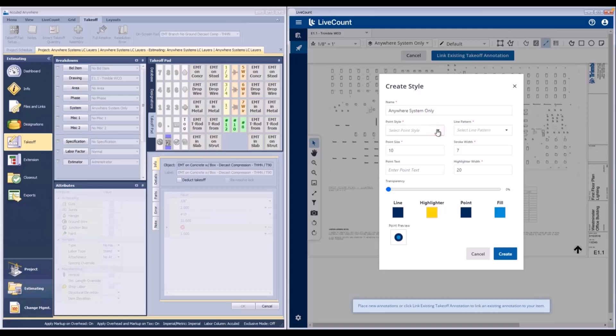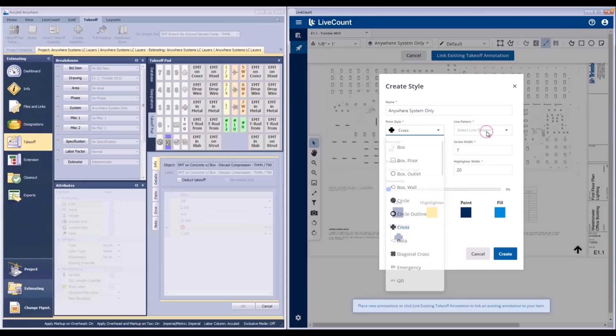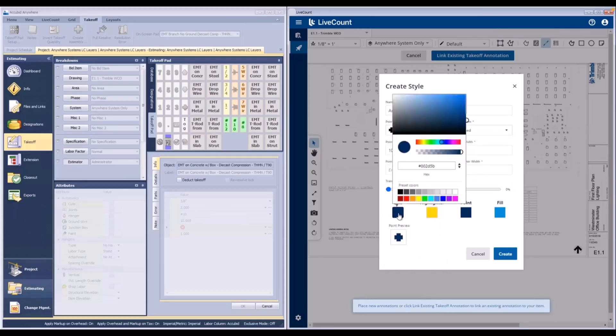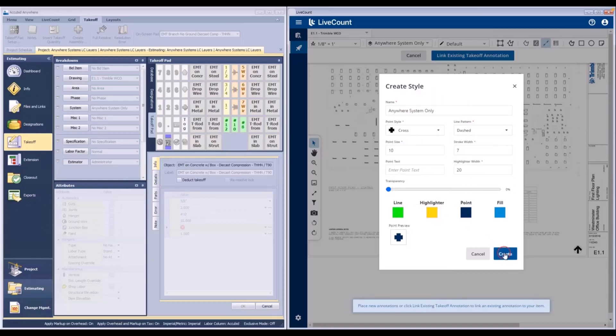In this example, I am going to go ahead and populate the required fields. And on click of Create, the newly defined style is then associated with the layer as its default style.